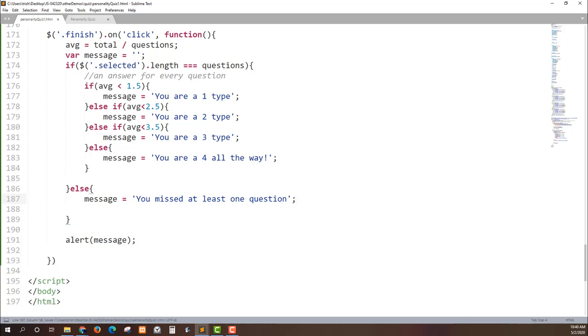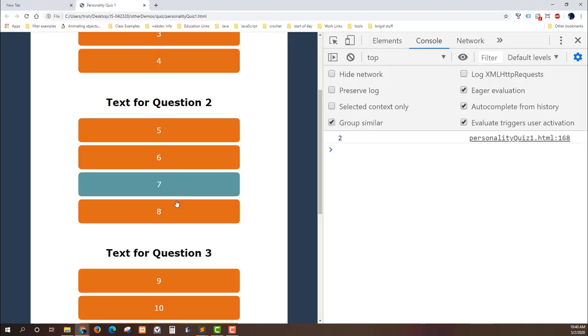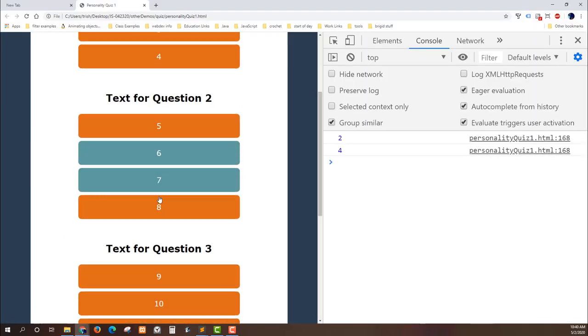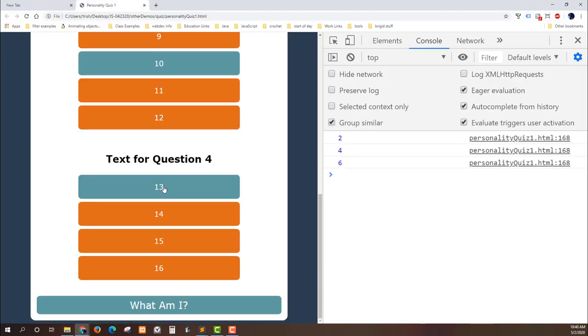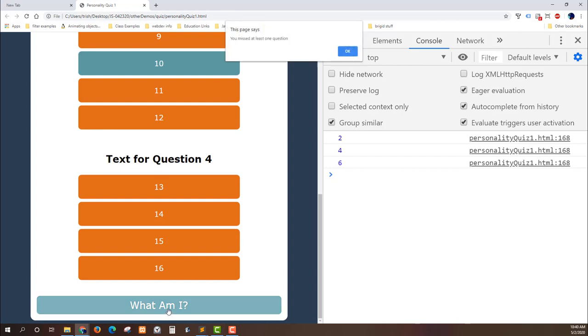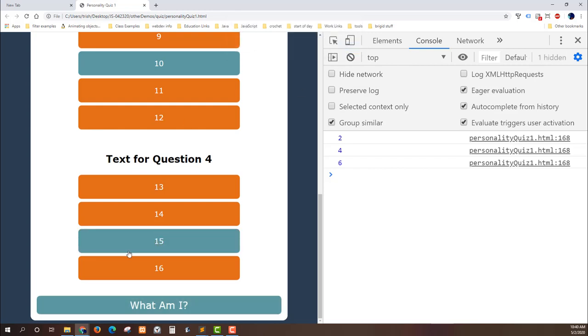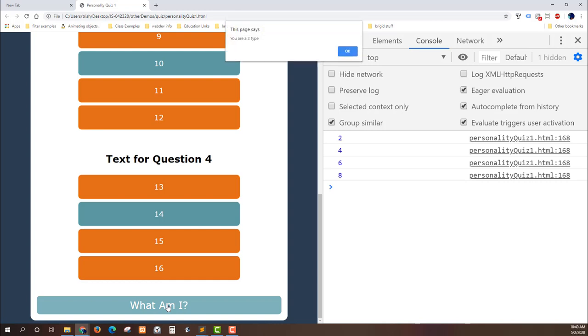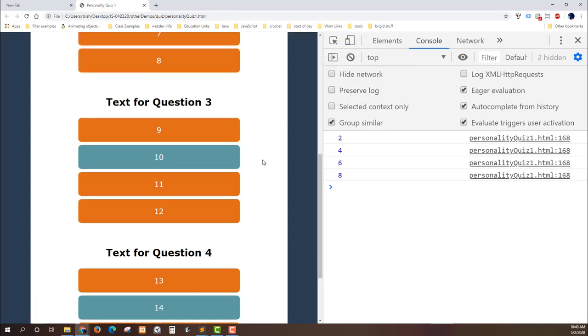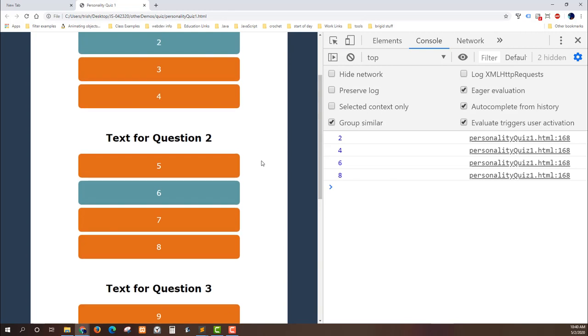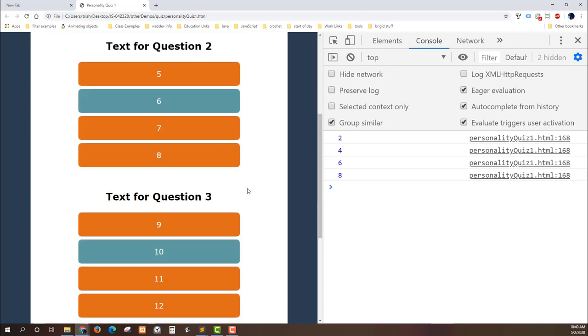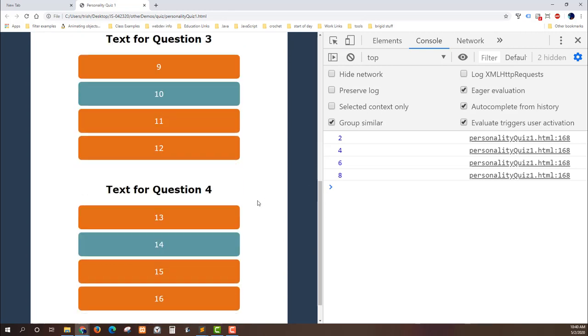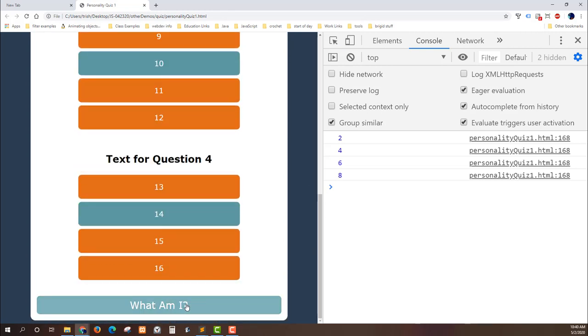Let's see this in action. Let's check that too. I can just go ahead and I'll just answer two for all but the last one. And it should come up with a message of you missed at least one question and there it is. Okay, okay. Fourteen and then I'll answer and then it tells me I'm a two type because I primarily selected two values, right? Two, six, ten, fourteen. Yep.